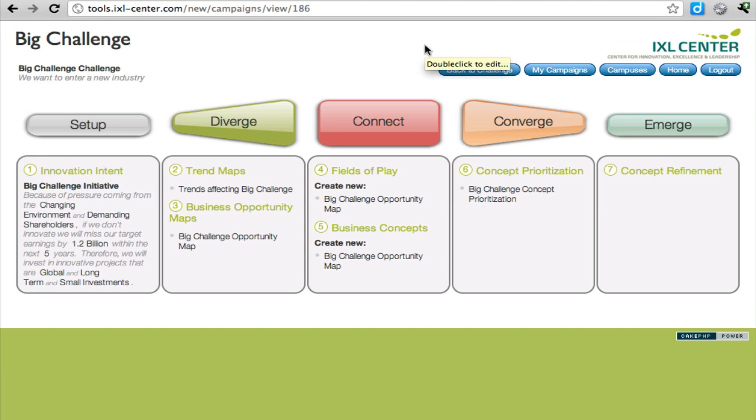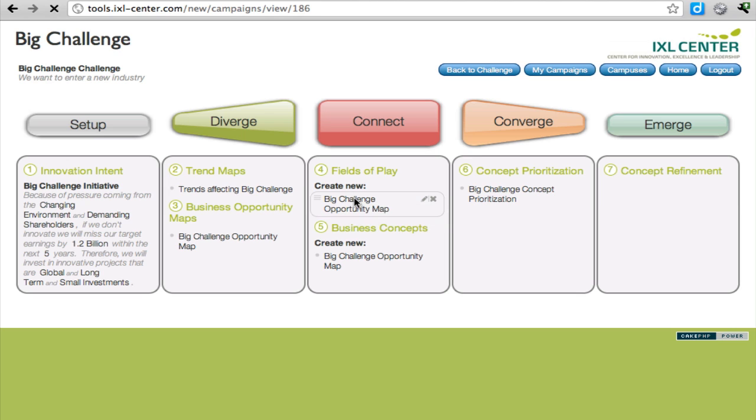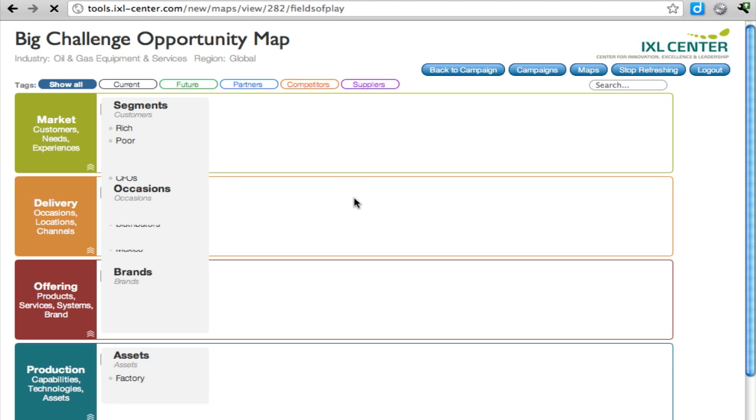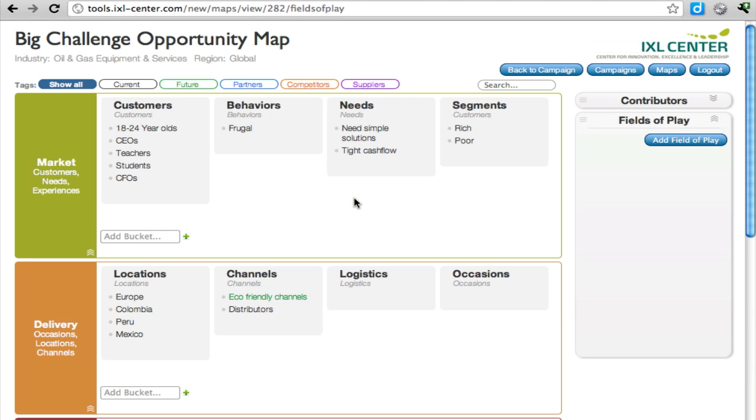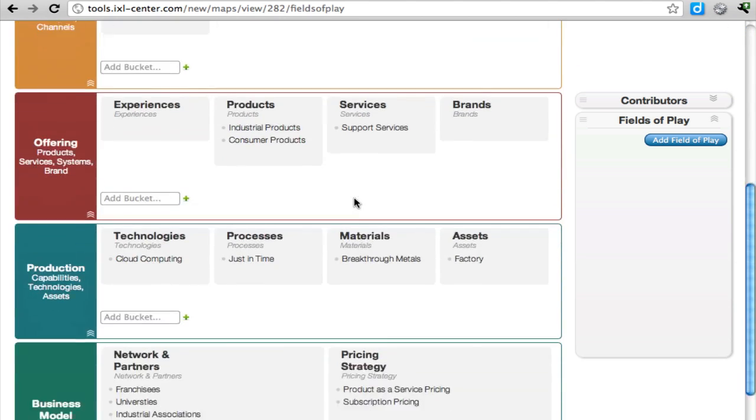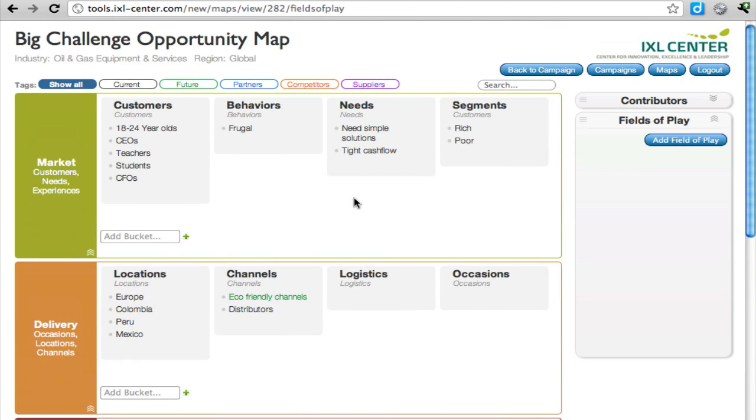Now the next step is to connect the dots. We will create some fields of play in our map by clicking here. I've gone ahead and added a few more dots into the map so we can make a meaningful field of play.